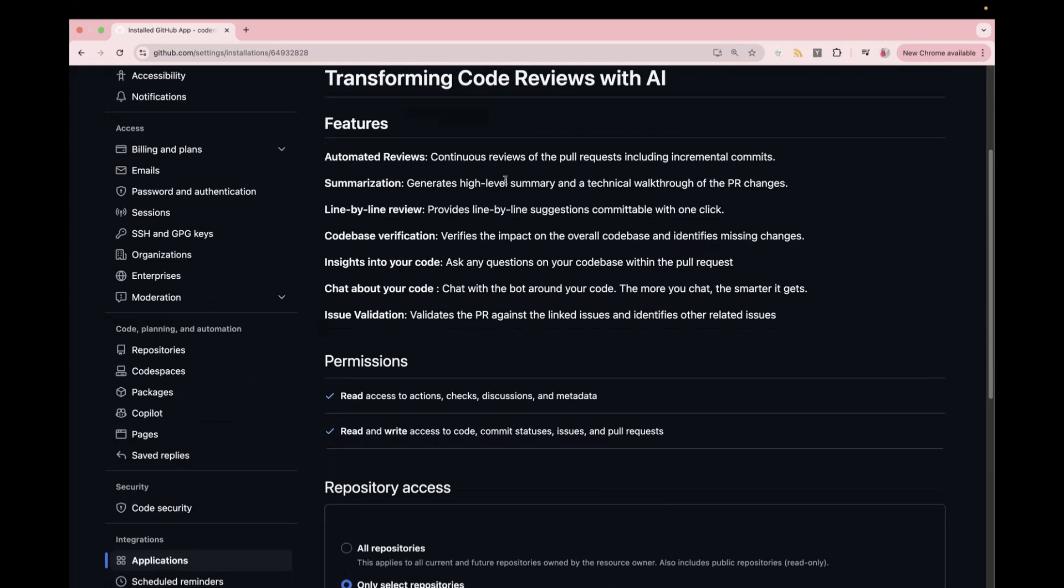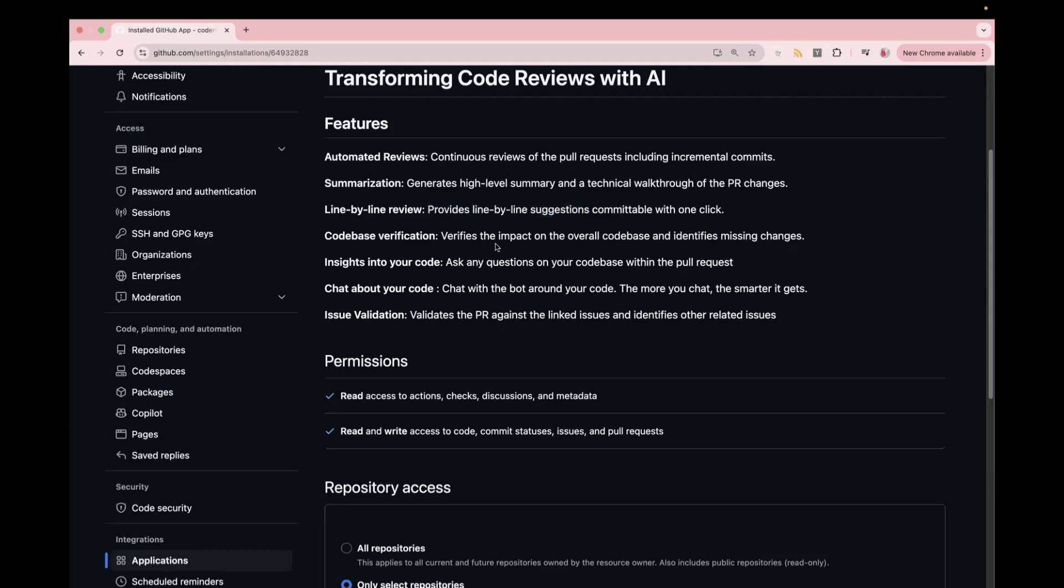So in case, if you have a PR which has a large number of commit files, so it can also generate a high-level summary for you and give you a technical walkthrough of the PR. Provides line-by-line suggestions, submittable with just one click. Code-based verification, it also verifies the impact on the overall code base and identifies the missing changes.